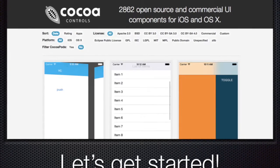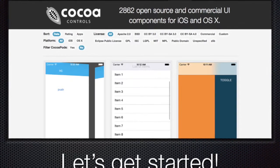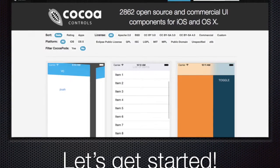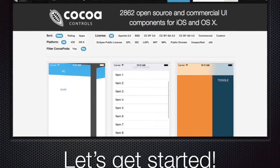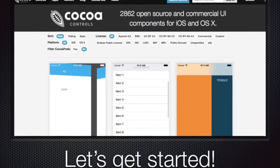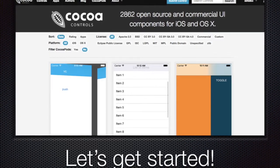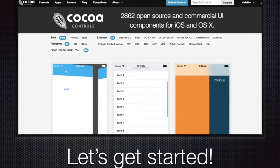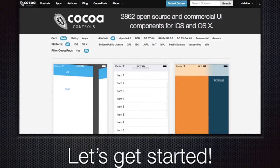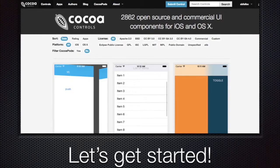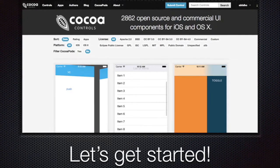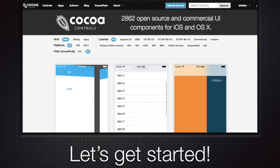You'll see here that there are over 2,000 open source controls as we speak and more and more are added every day. So as part of this lesson you'll learn how to take advantage of this great resource and learn how to develop apps more quickly and more efficiently to make you a better app developer.